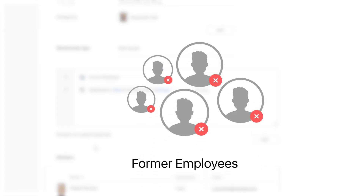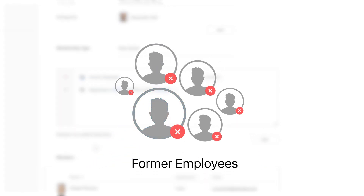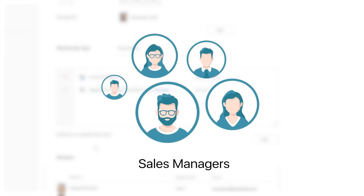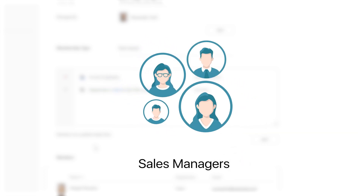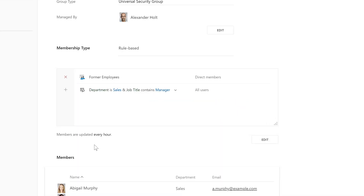So once a sales manager becomes a member of the former employees group, which could be rule-based by the way, they will be automatically removed from the sales managers group. As you can see here, members of this particular group are updated every hour. It means that if a new sales manager is created or updated, their account will be added or removed from this group within an hour.